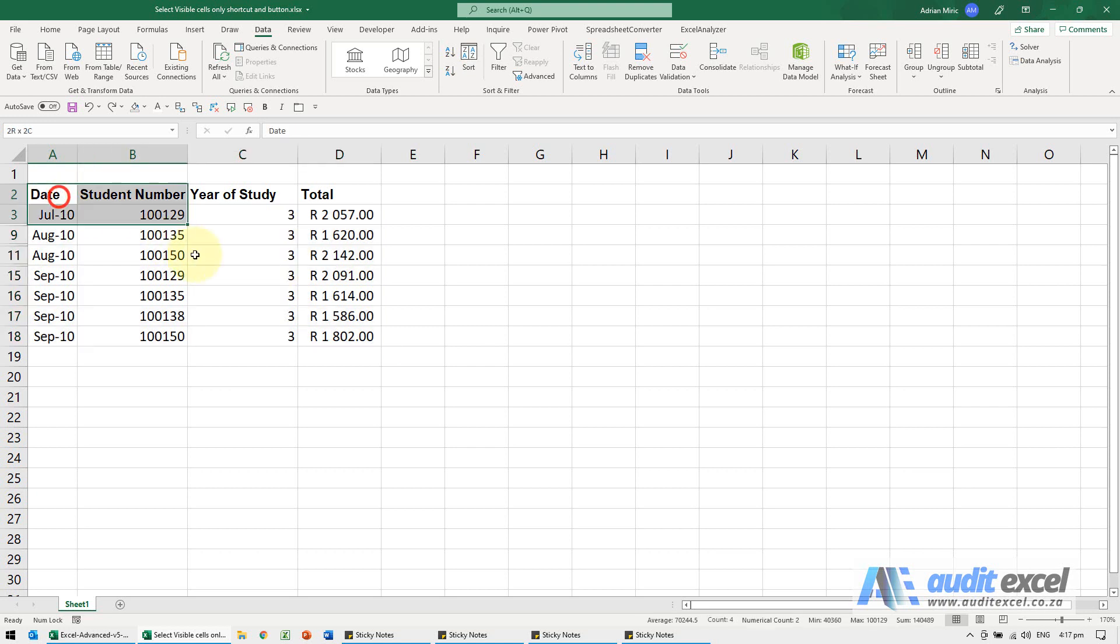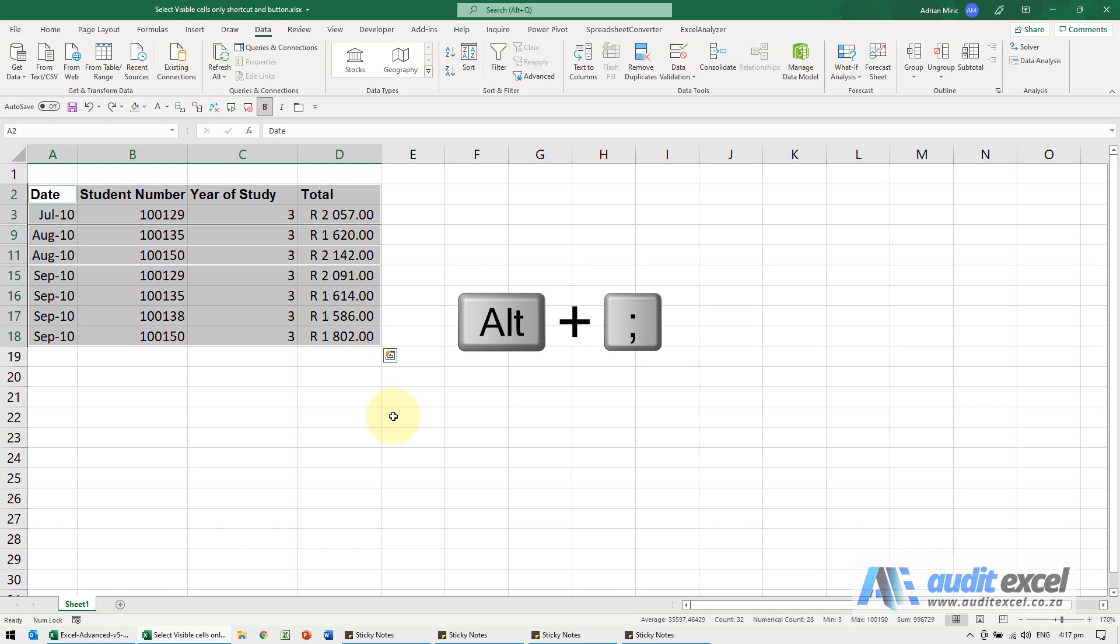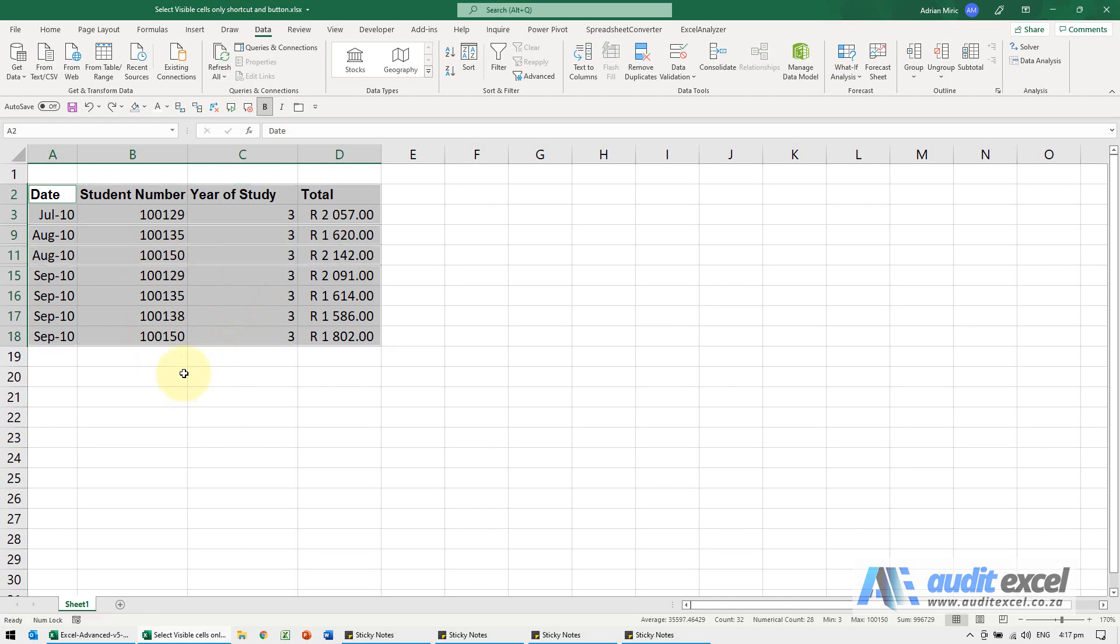So there's a couple of options. First one is there's a shortcut. Highlight the section, I click on Alt and my semicolon and you'll see it has now selected only the visible cells. So if I go Control+C you can see what it's going to do, and then you'll only paste the visible cells. So that's one way.